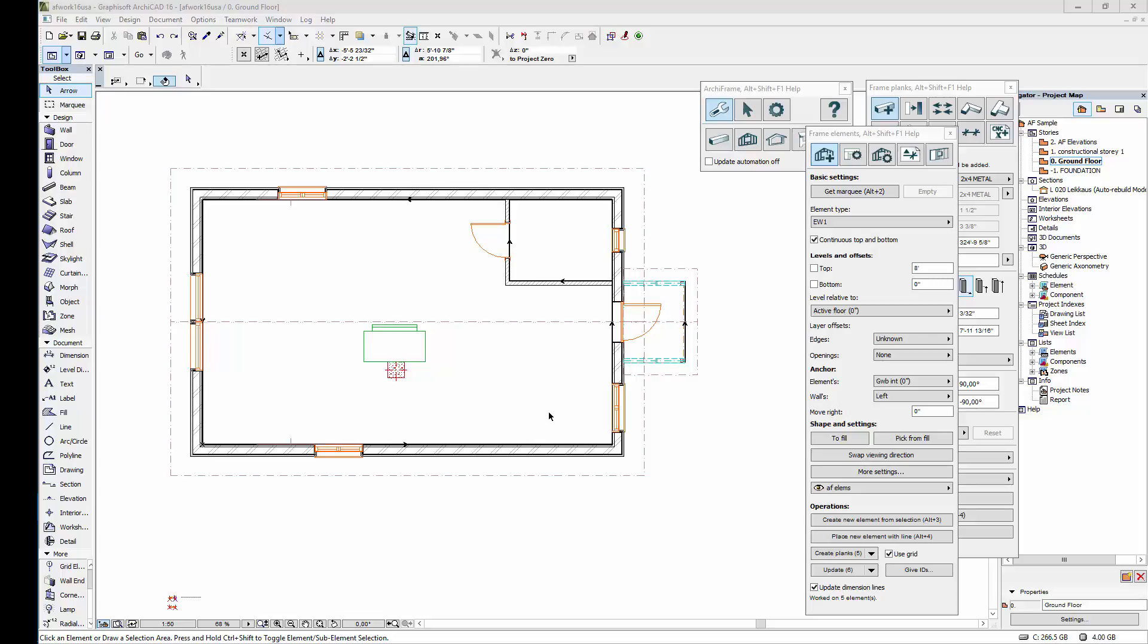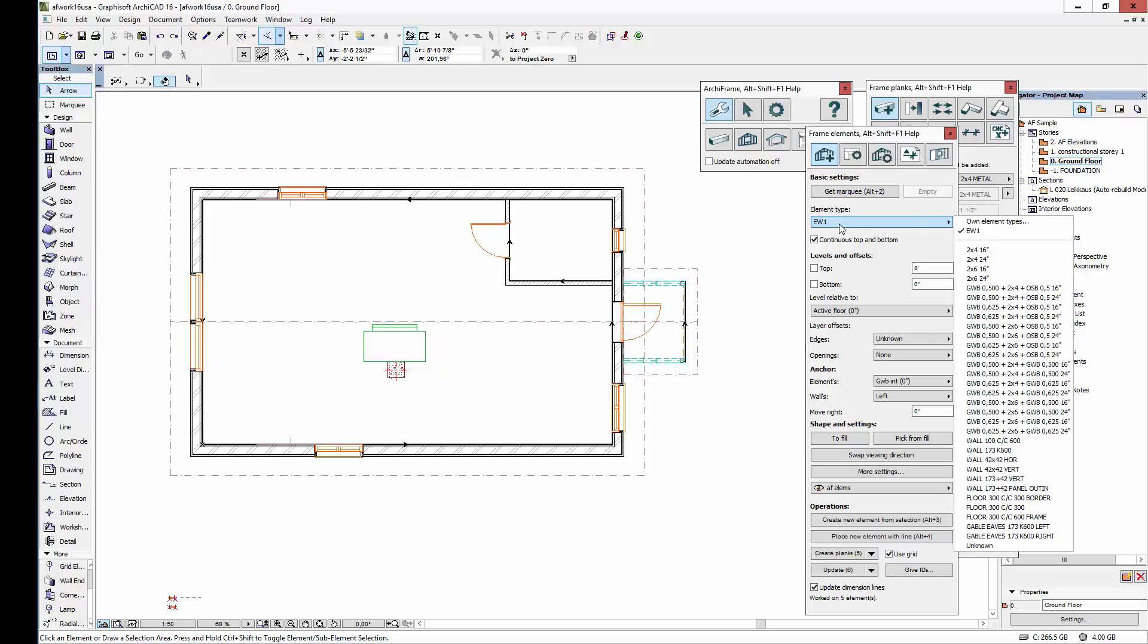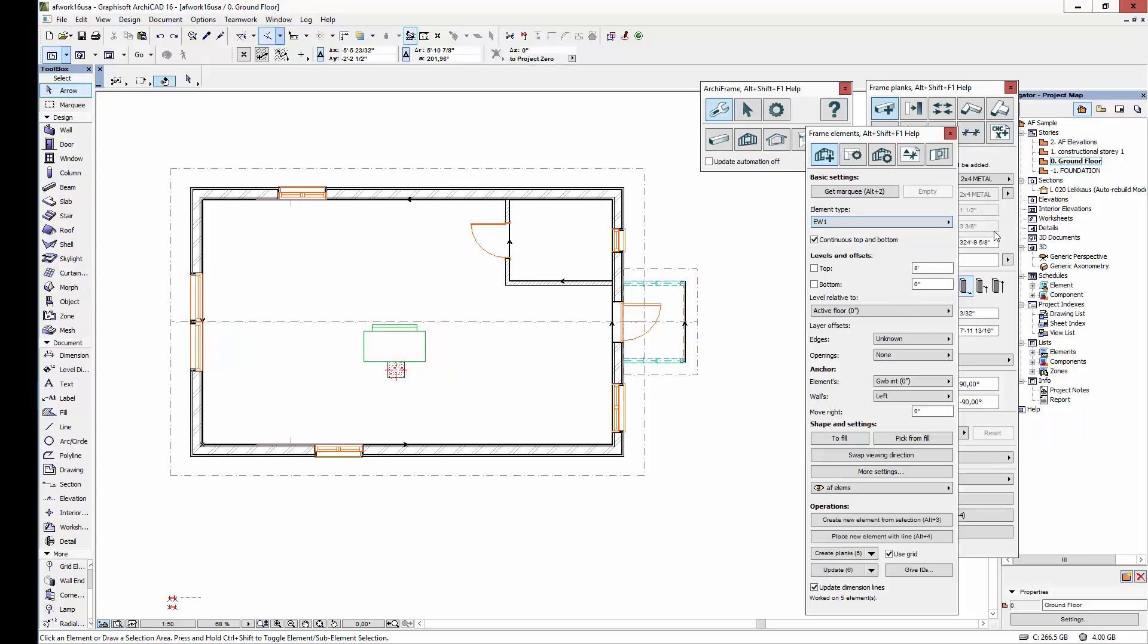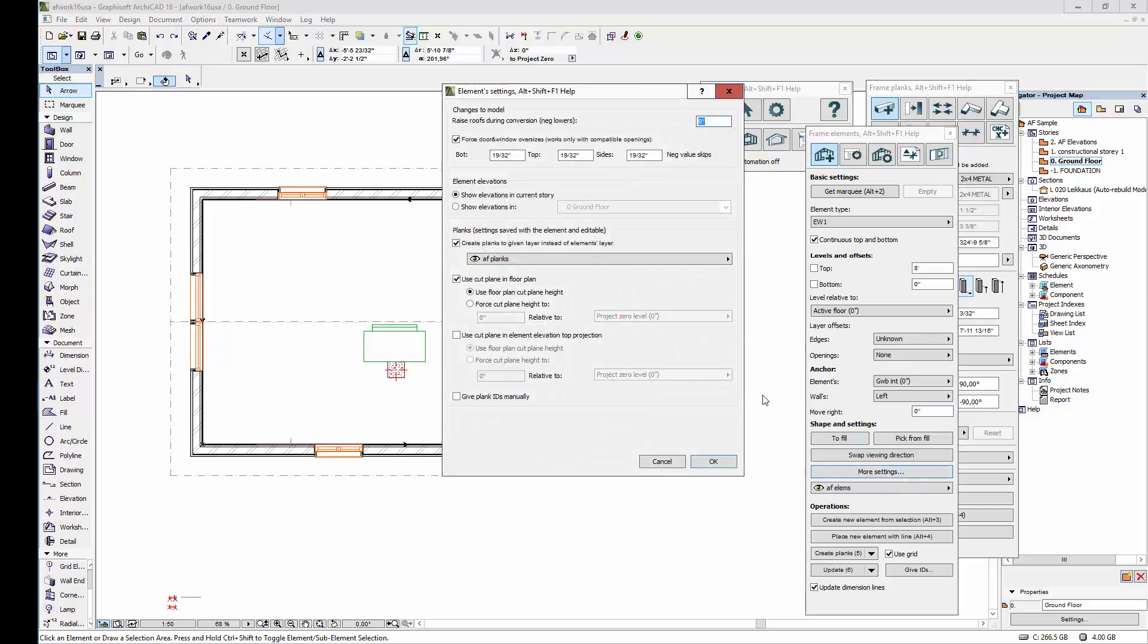In this video we are going to create Archiframe walls using the element type we defined earlier. I will select the type we defined from this element type list. I will not force the top or bottom level of the new element, and I'll choose the inside as the anchor line.